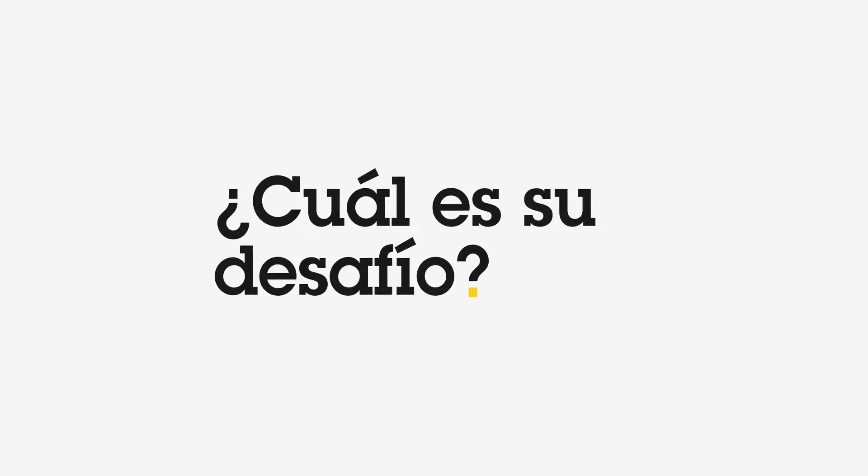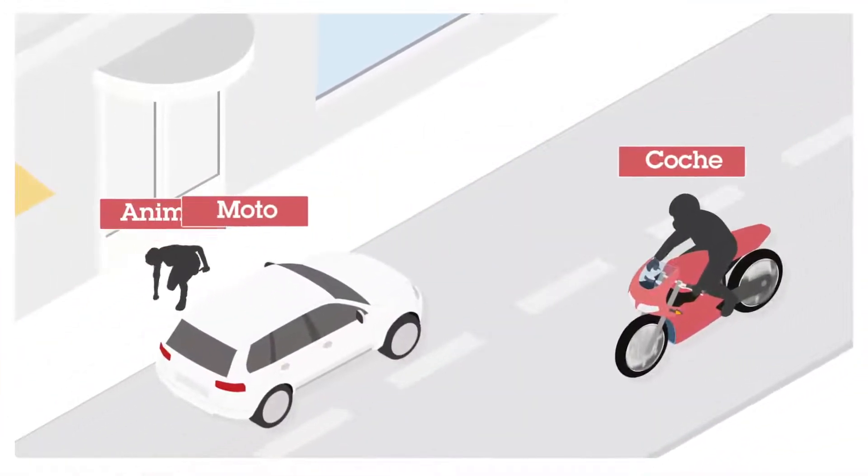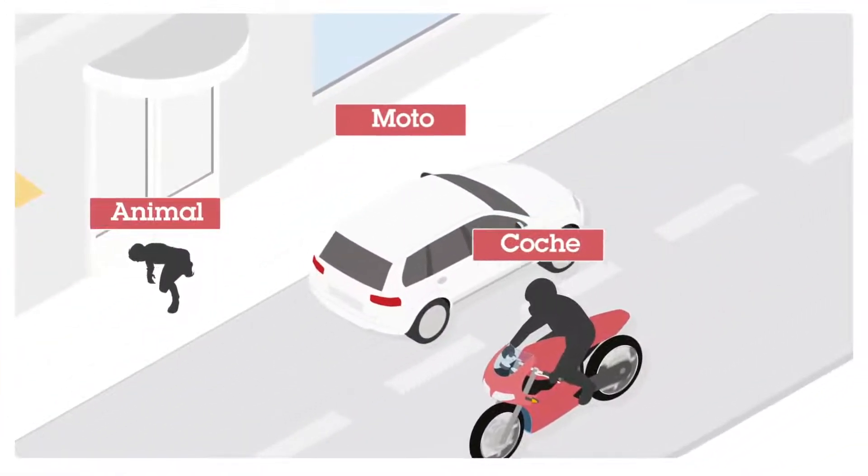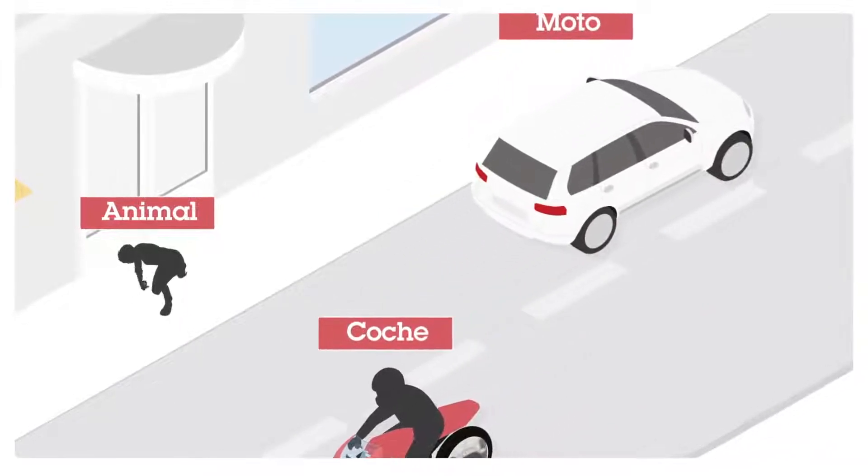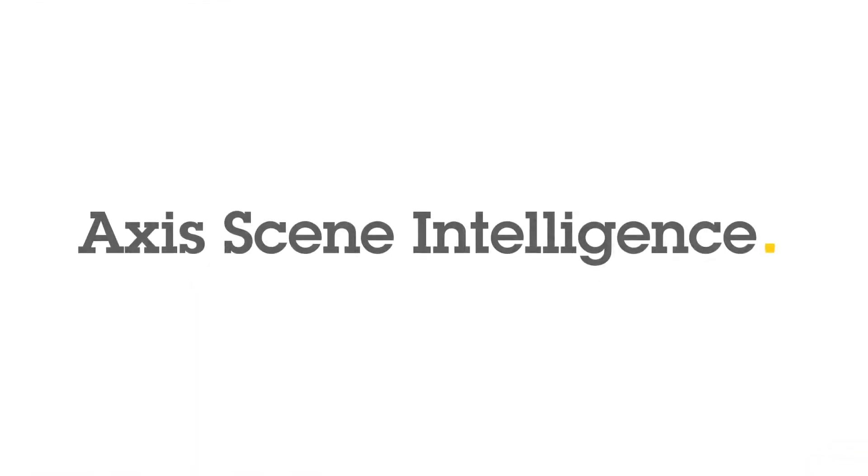What's your challenge? Is poor analytics performance giving you a headache? Maybe it's time to switch to analytics based on Axis Scene Intelligence technology.